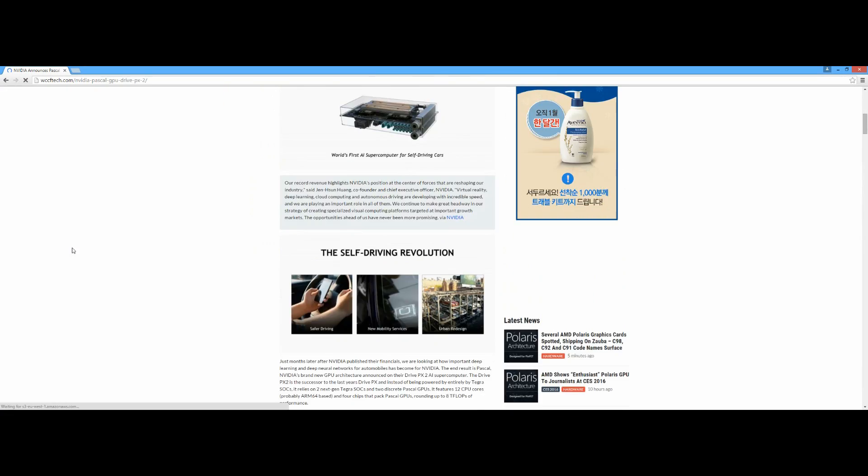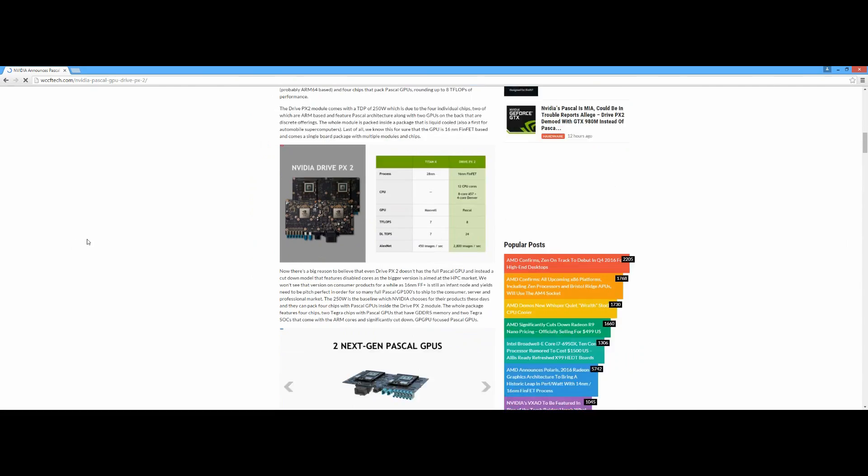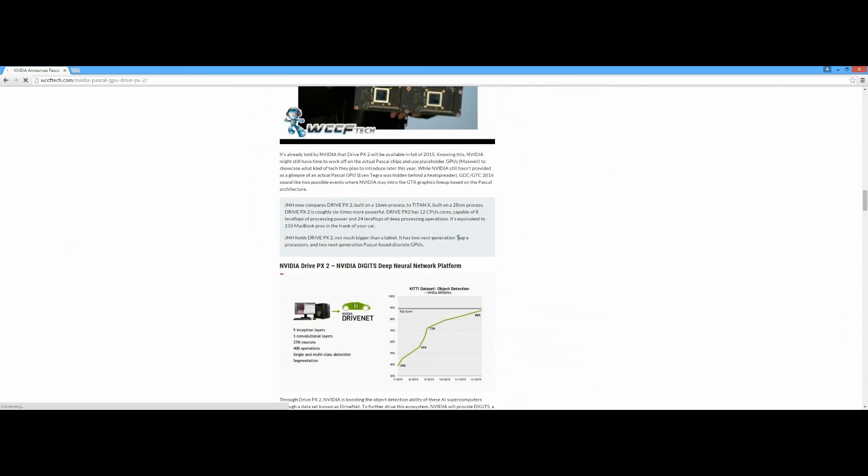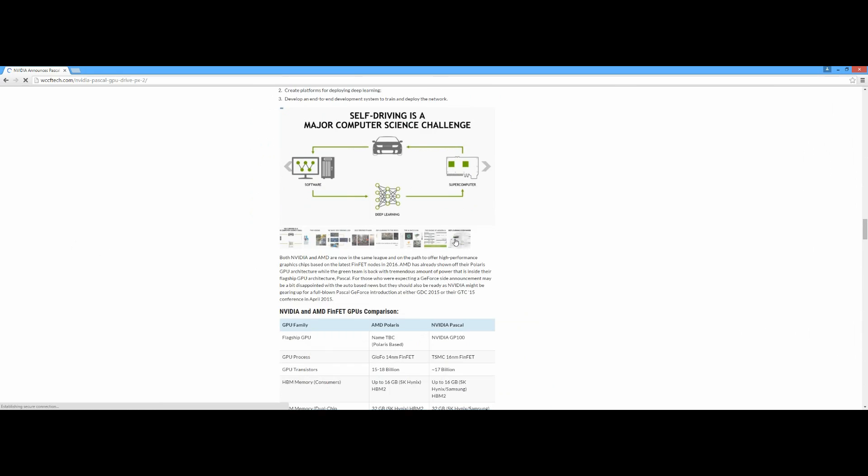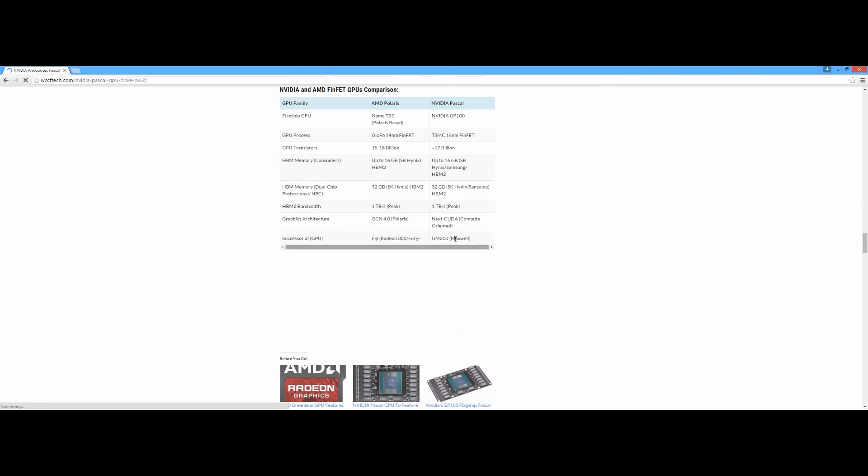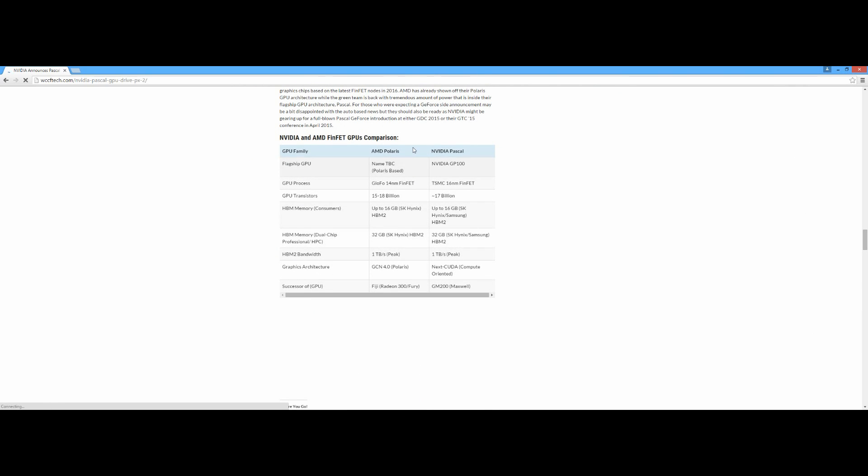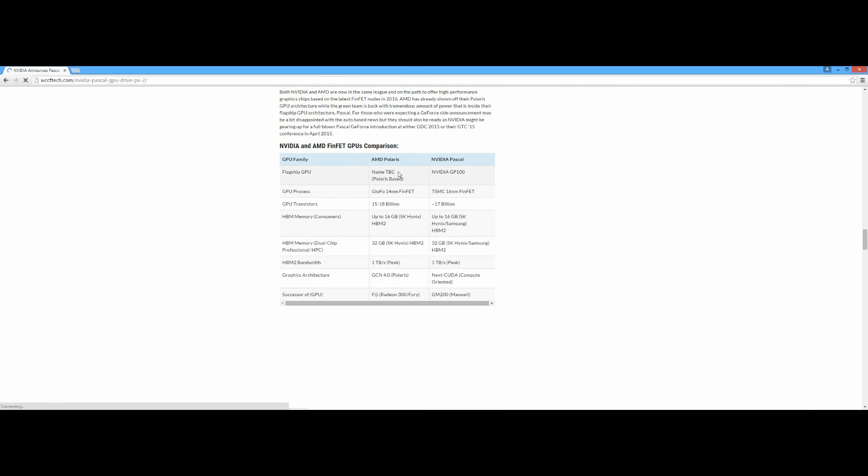Before I continue with my video, in the description box below you need to scroll down and here it is - a very good comparison between the AMD Polaris and the Nvidia Pascal. For the flagship, we really don't know what it's going to be.